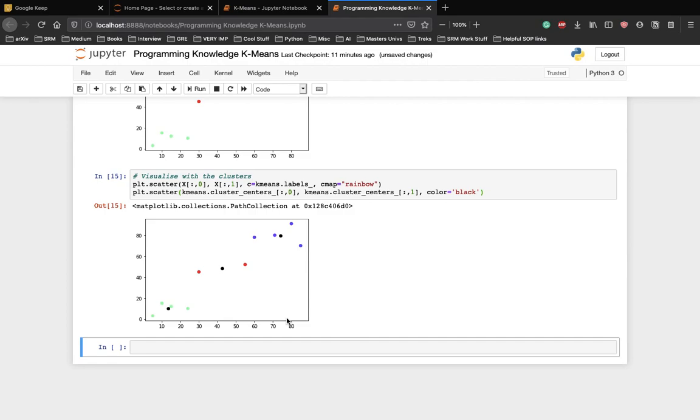However, if there were two clusters, they wouldn't have been a centroid in the center. Hence, the red points would have been clustered together with the bottom left or top right clusters.